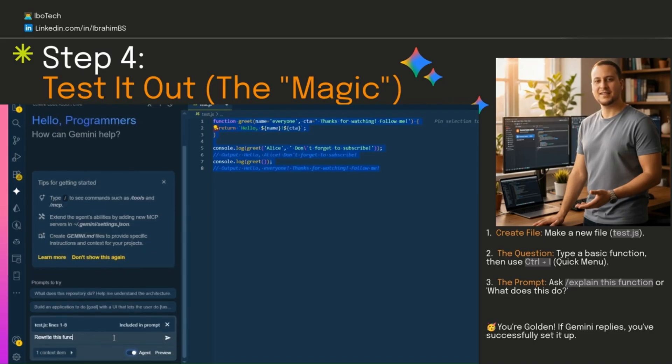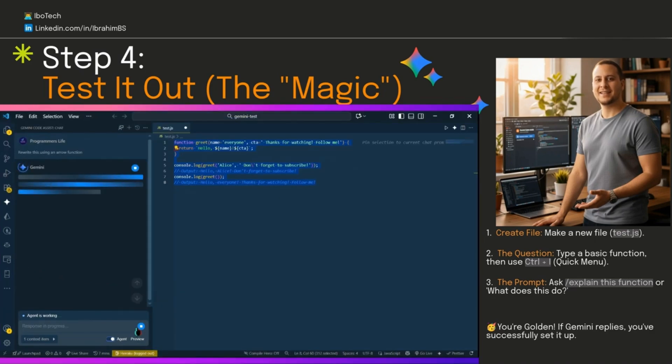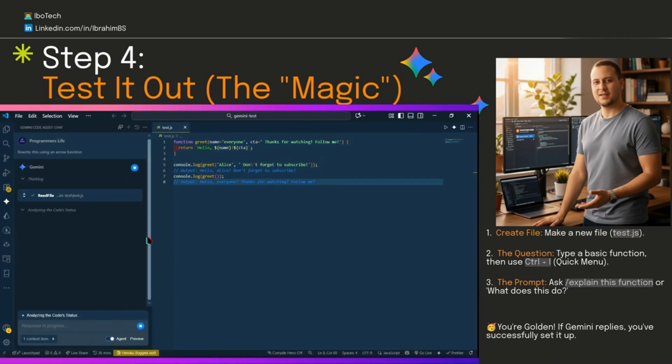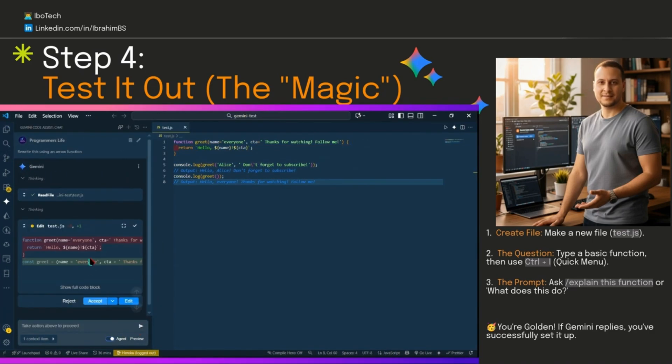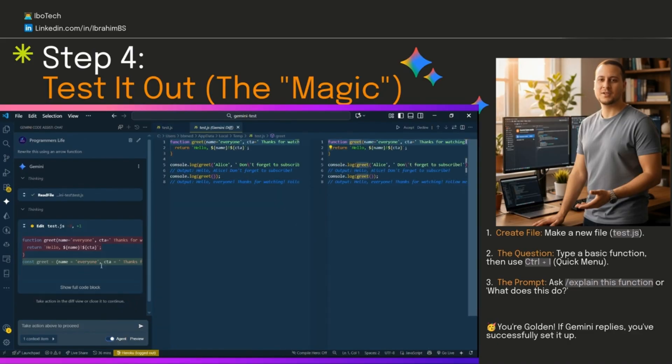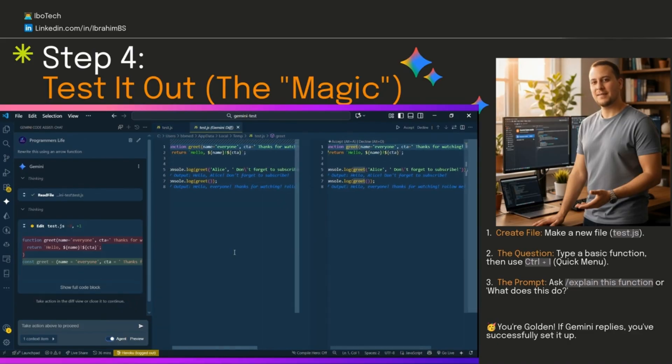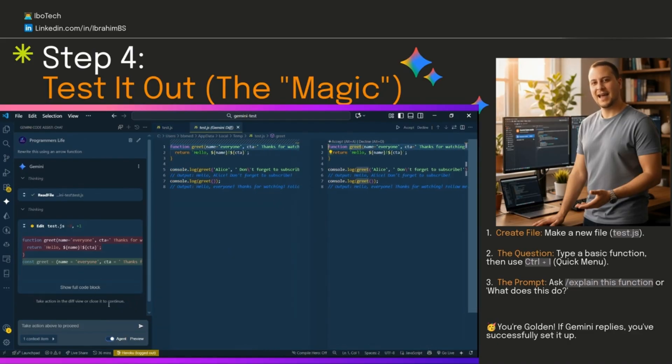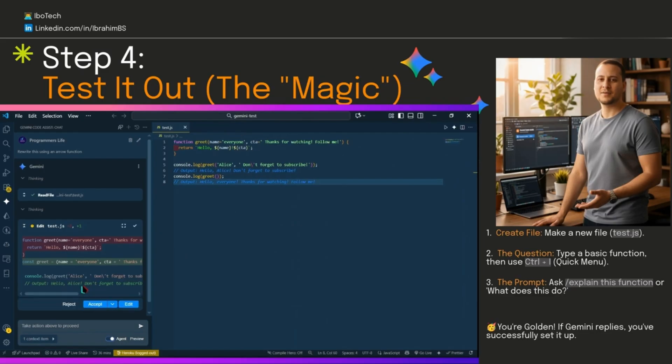There it is. We can also click edit to view the diff side-by-side, then simply decide whether to accept or reject the code. Now try it with your own messy code. It seriously feels like having a super smart friend helping out right in your editor.